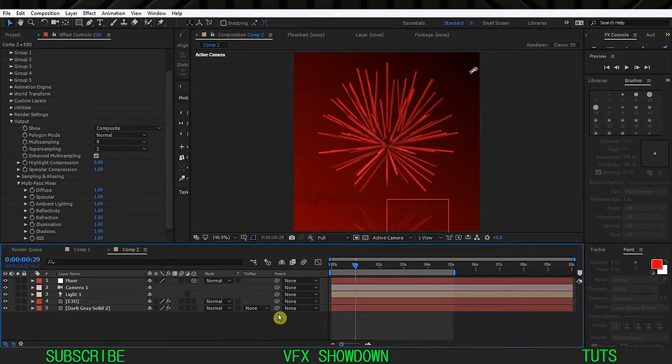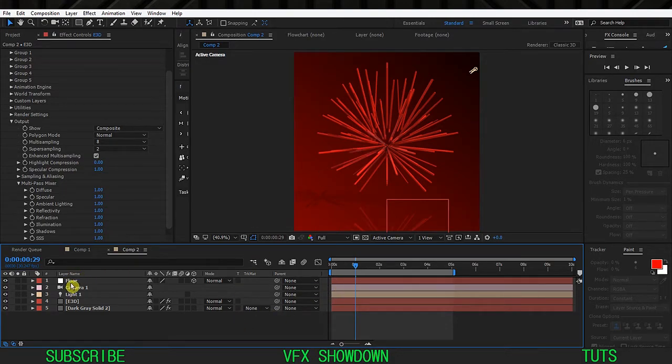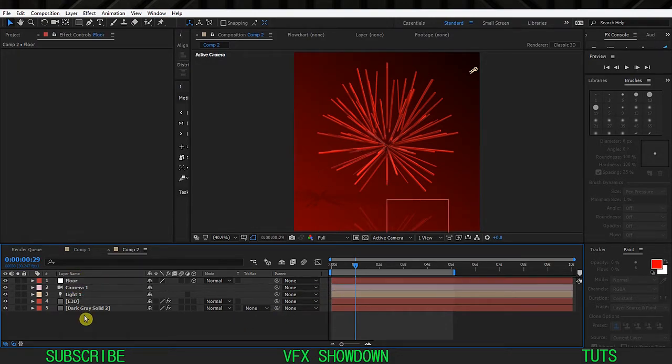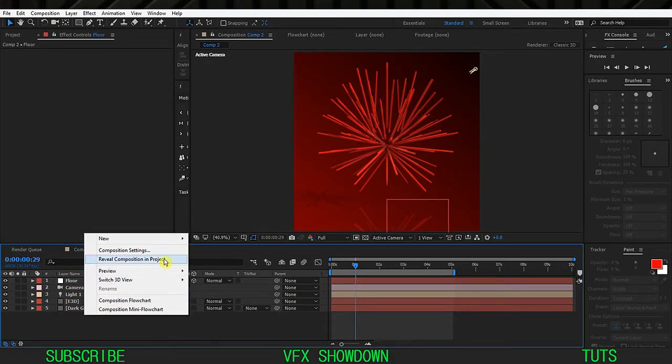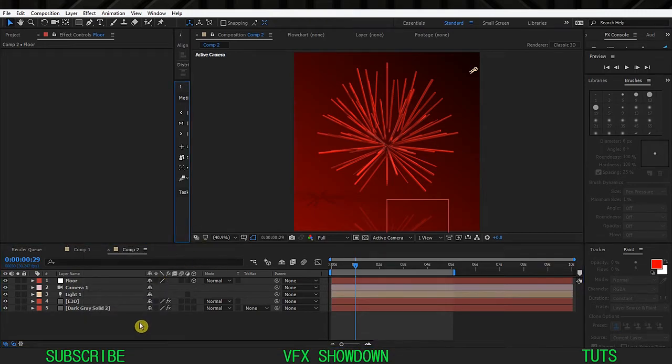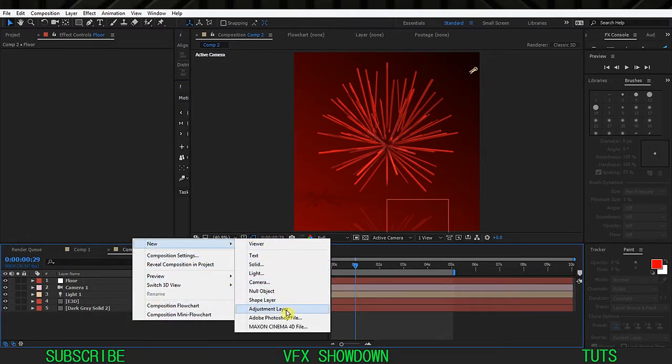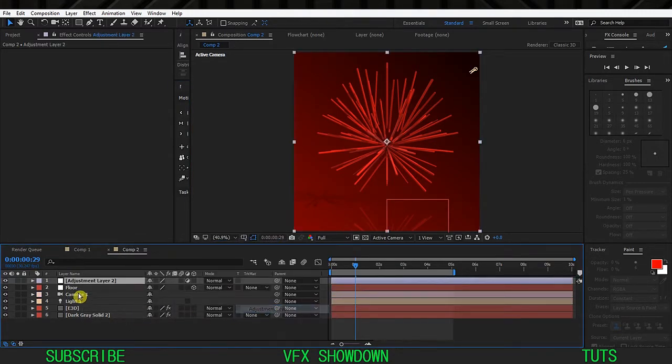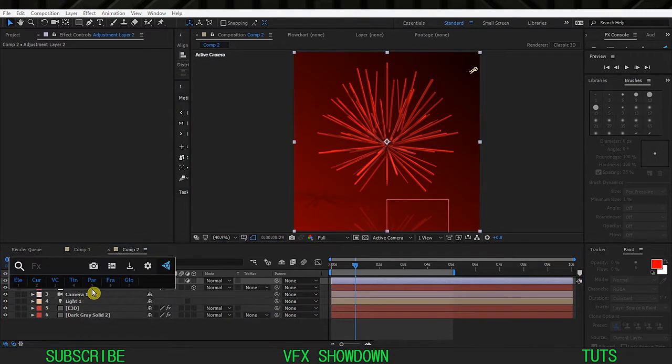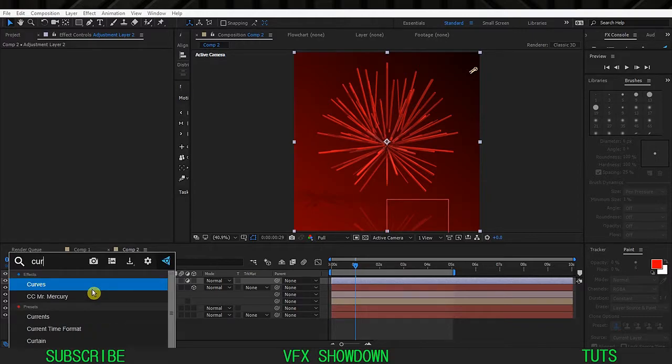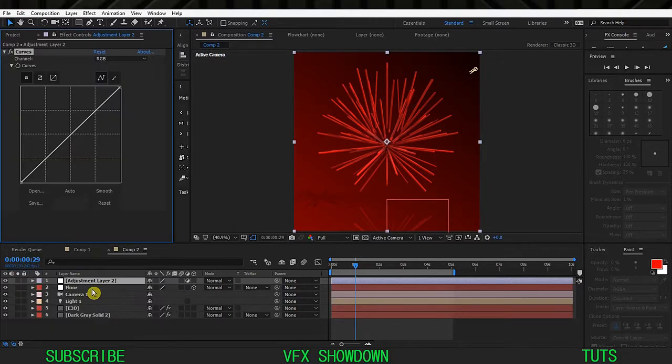I think this is looking pretty good actually. Ctrl+S, save this first. I think that's it. Let's finally create a new adjustment layer. This is optional if you want to create and add a curve effect, put this layer underneath.